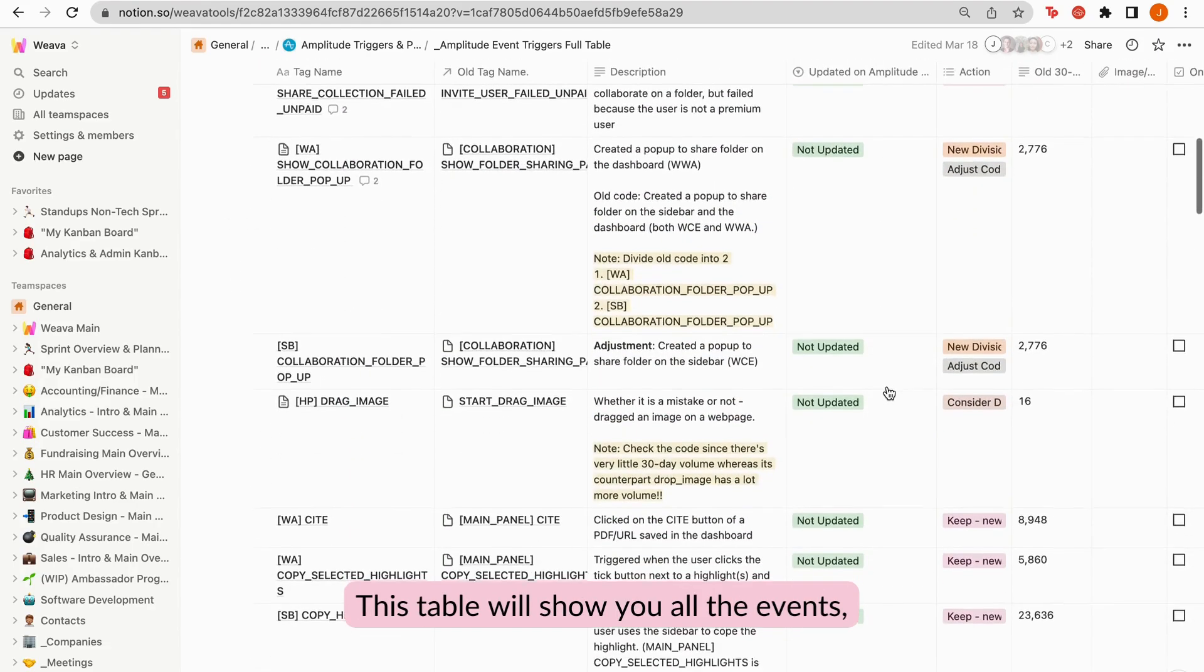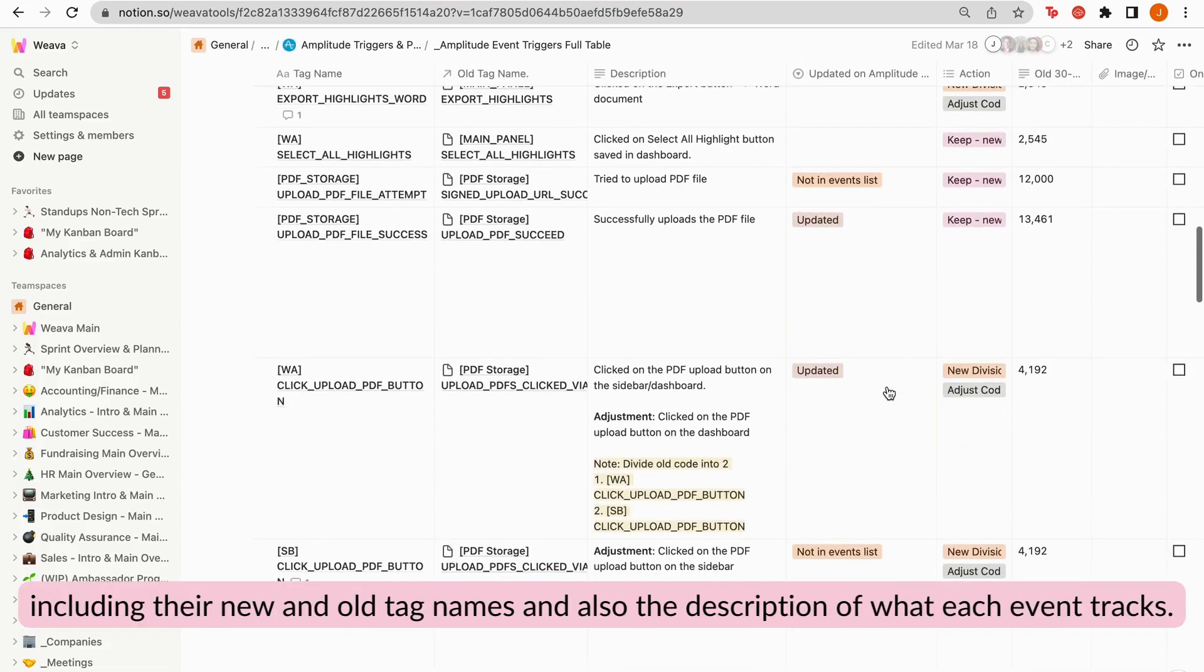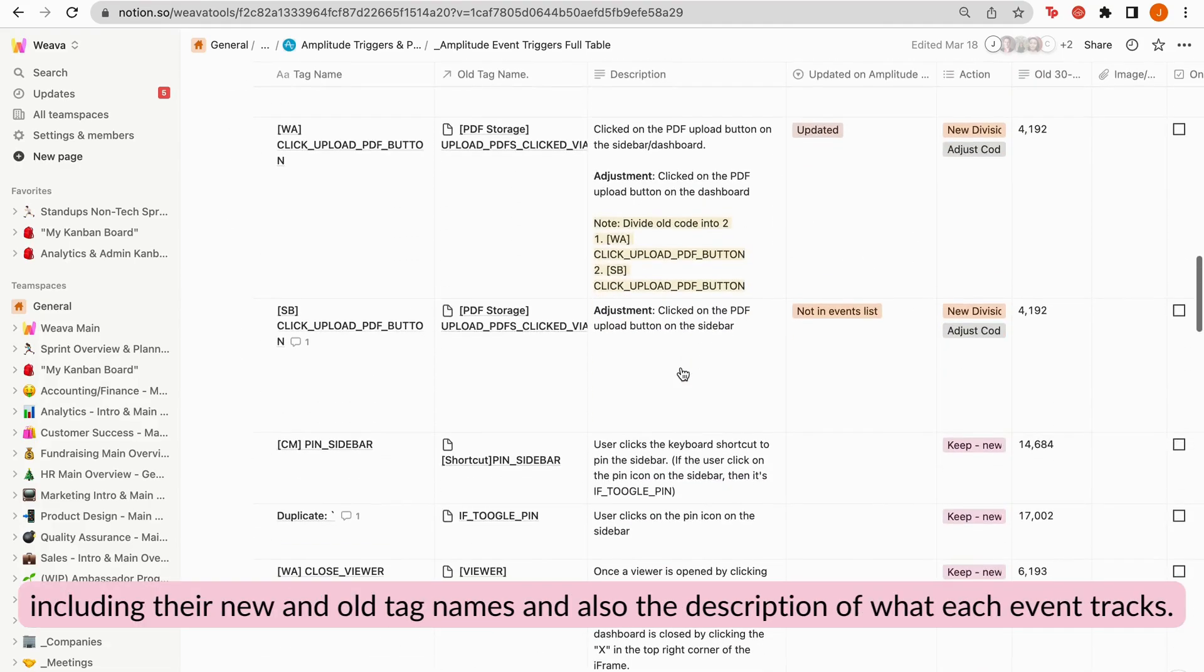You can check the description of these events in the Notion page named underscore amplitude event triggers full table. This table will show you all the events, including their new and old tag names, and also the description of what each event charts.